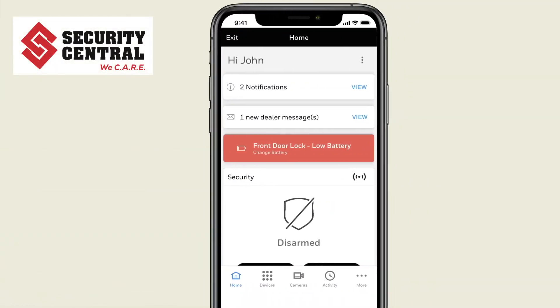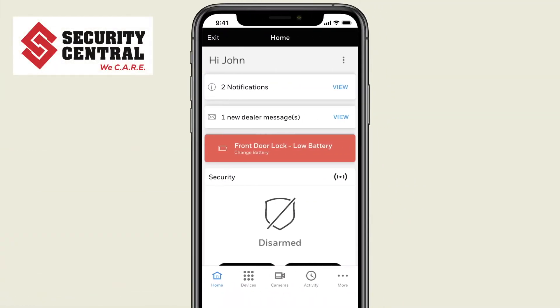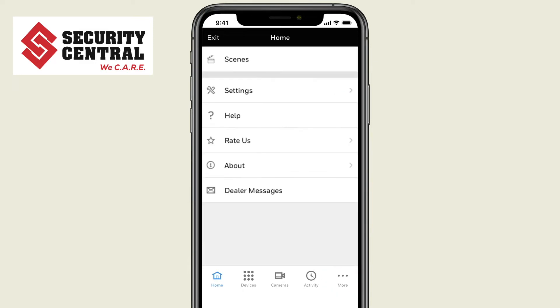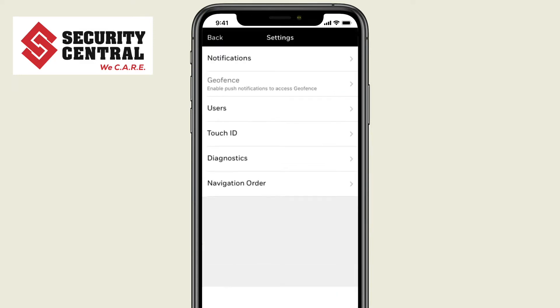To get started, press the three dots on the bottom right of the app. Select Settings, then choose Users.